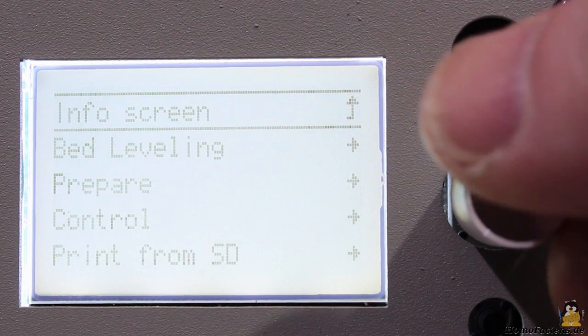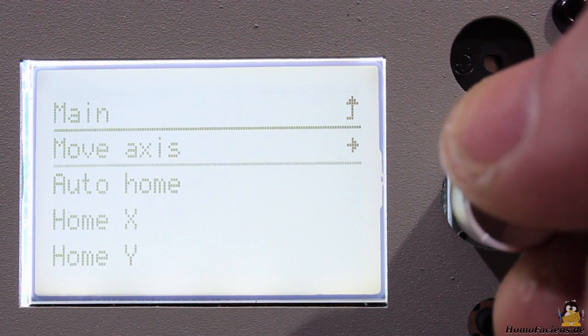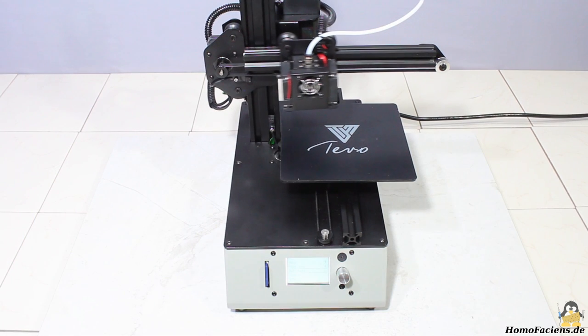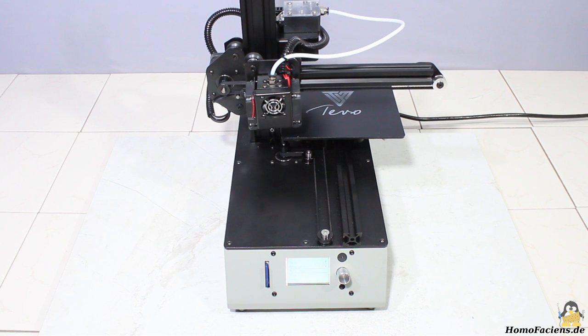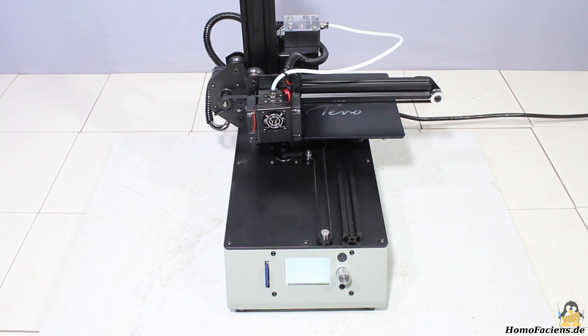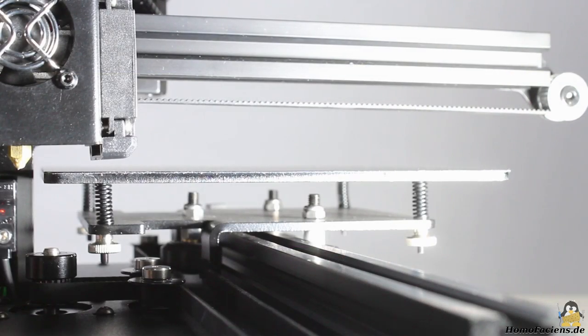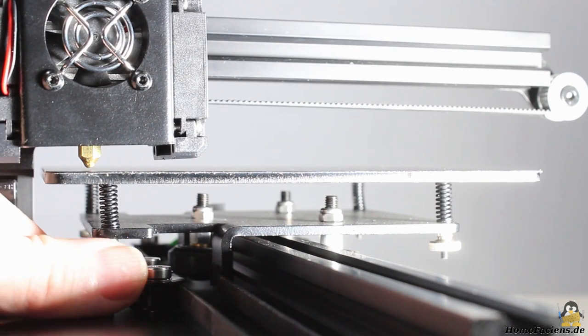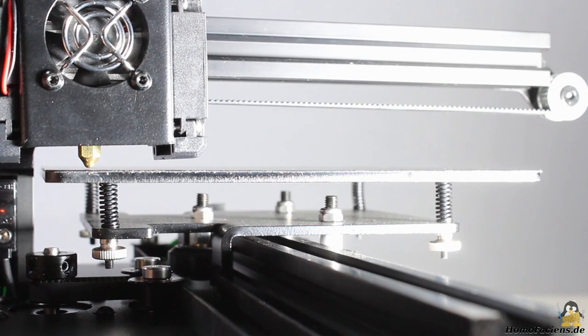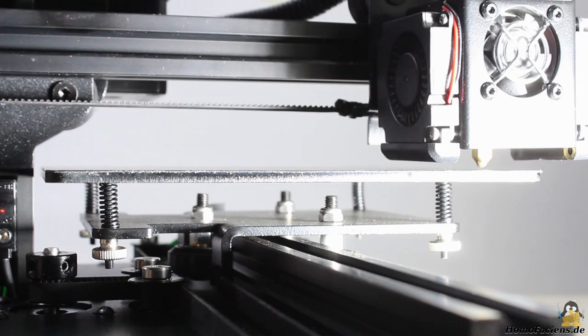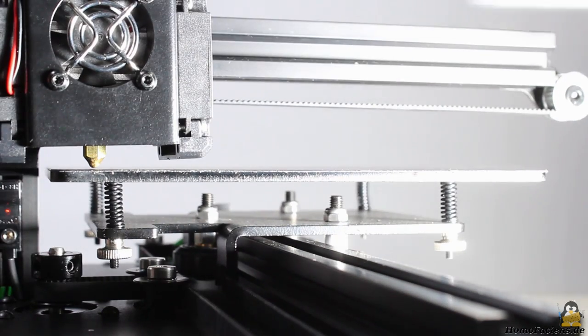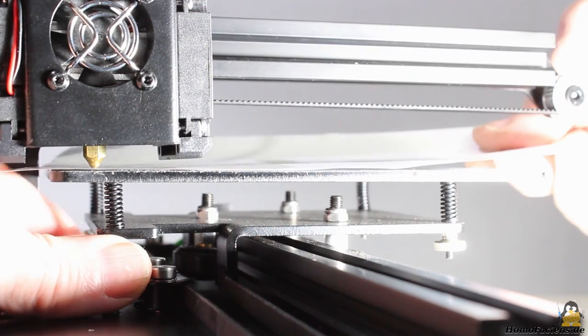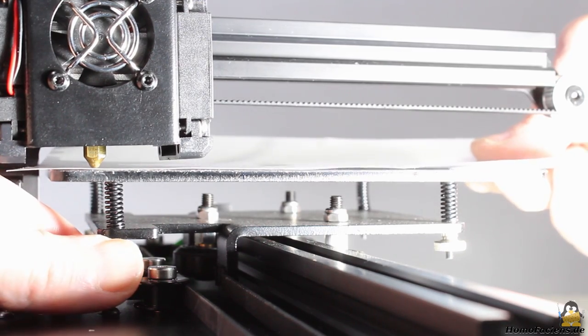With the rotary switch you can home all axes. To level the build plate you can drive the printhead to the corner points of the bed through the menu. Leveling is done as usually by raising the build plate step by step until nothing but a sheet of paper fits tightly between nozzle and print bed in the final run.